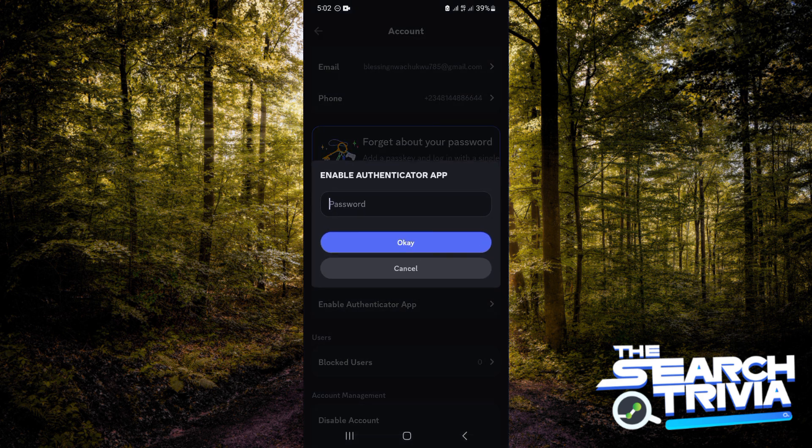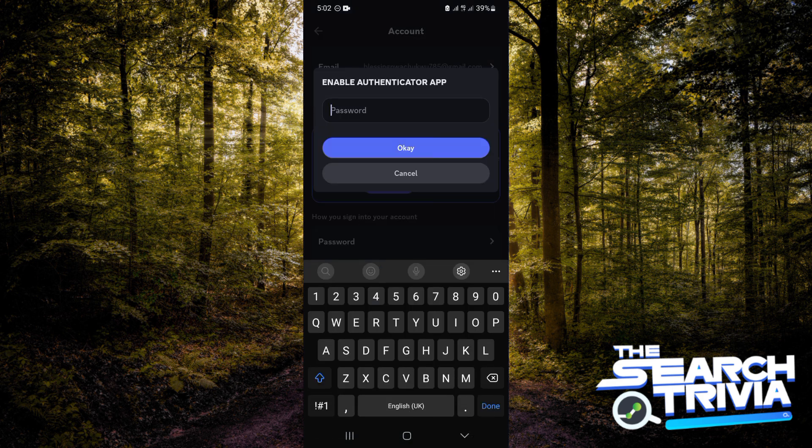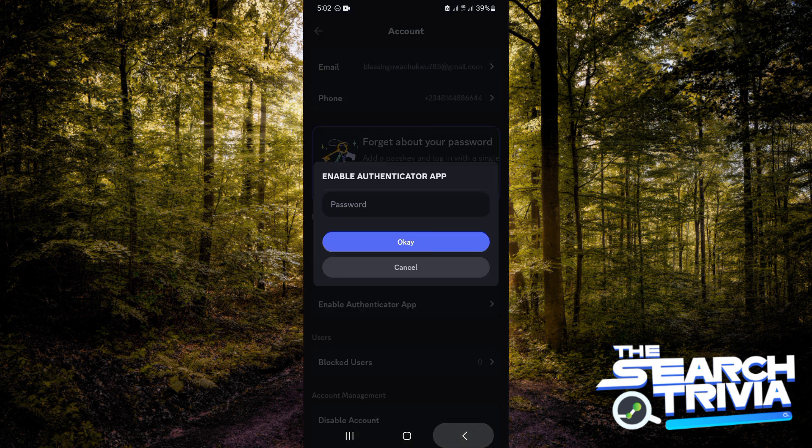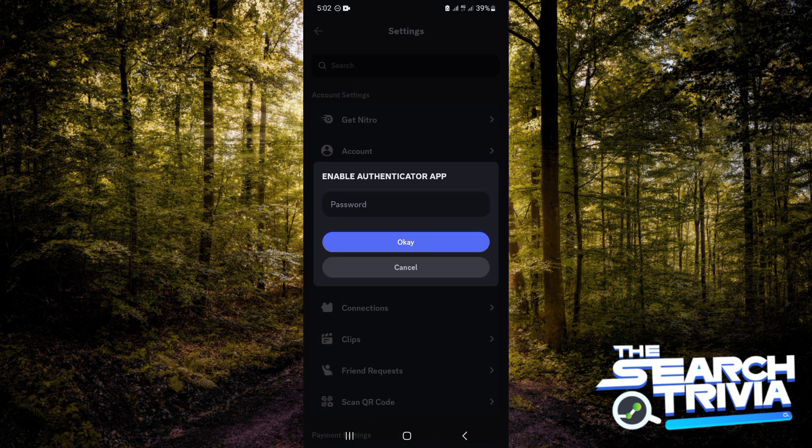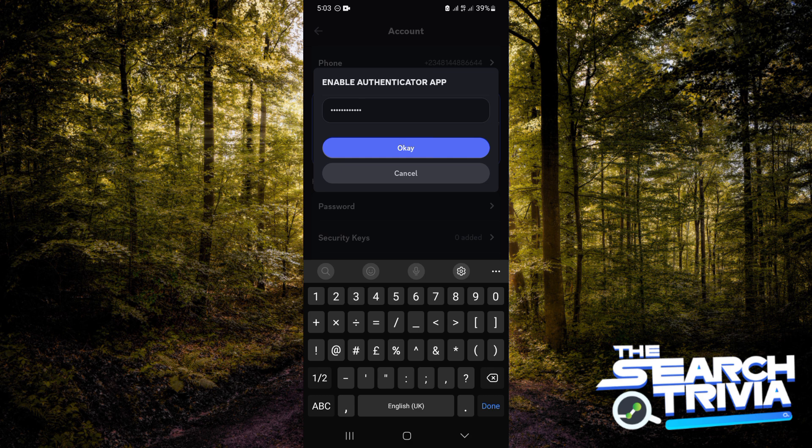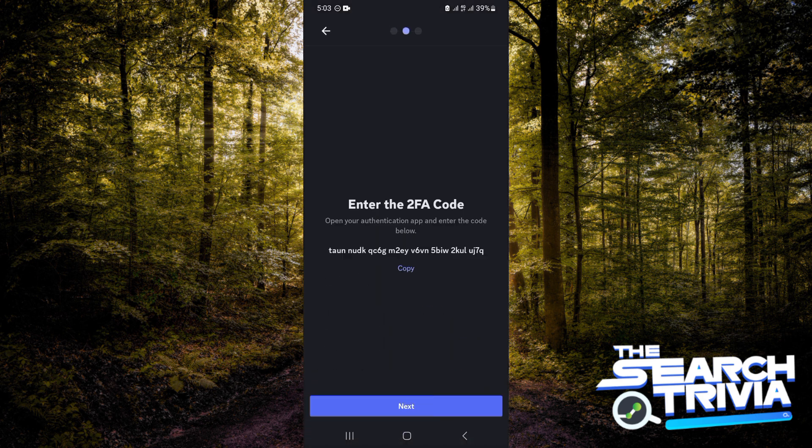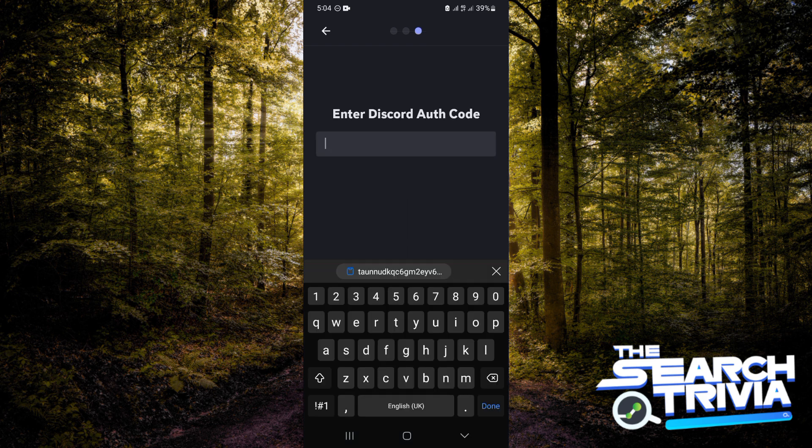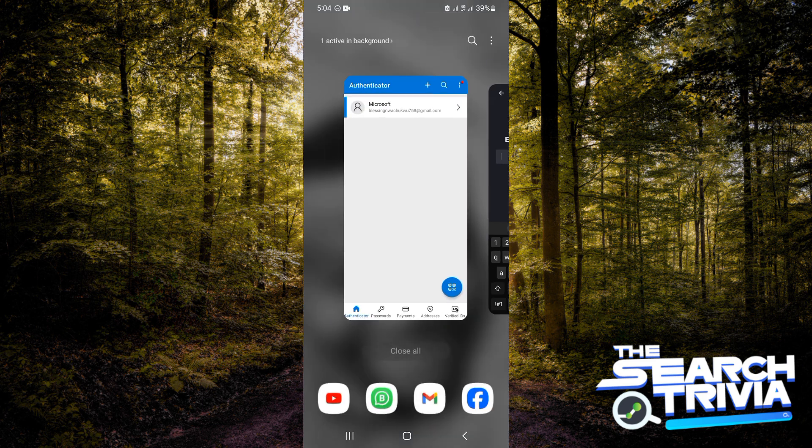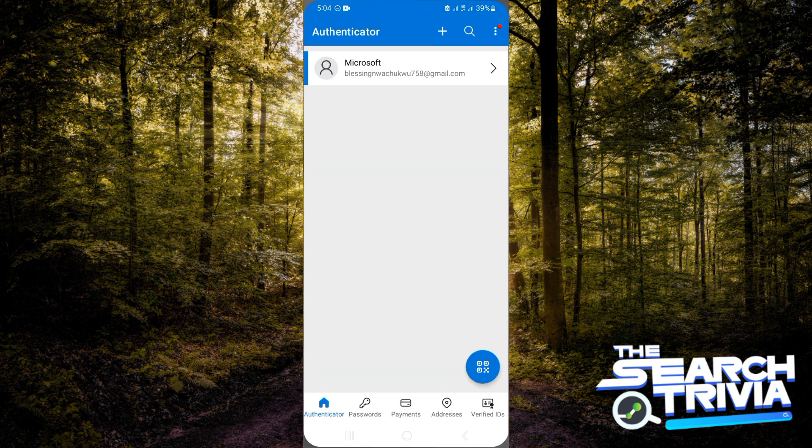Then you want to scroll over to where you see enable authenticator app. It's going to ask for your Discord password, so I'm just going to input that. Now you want to click on next because we already have an authenticator app. You want to go ahead here and copy the code before you click on next.